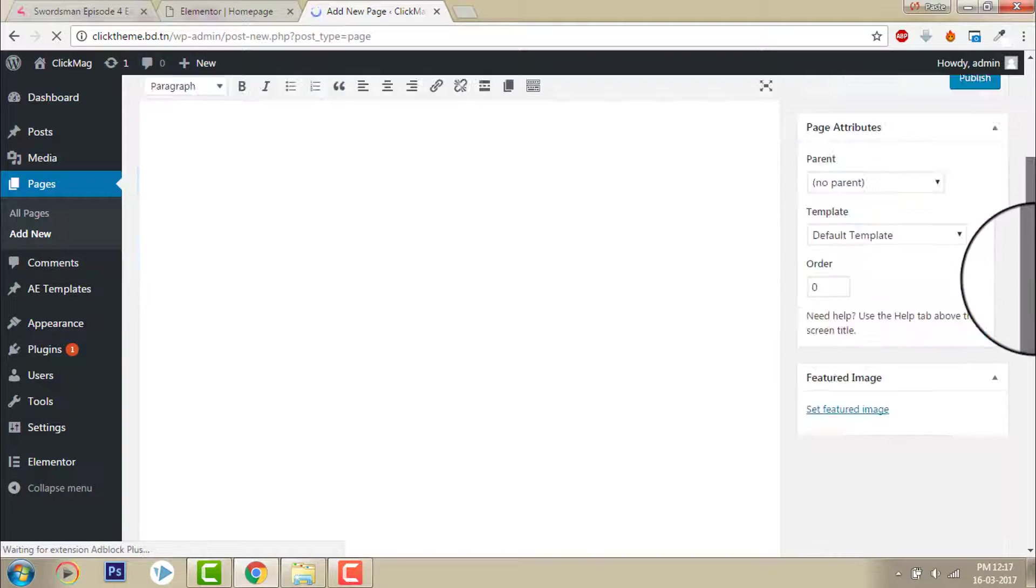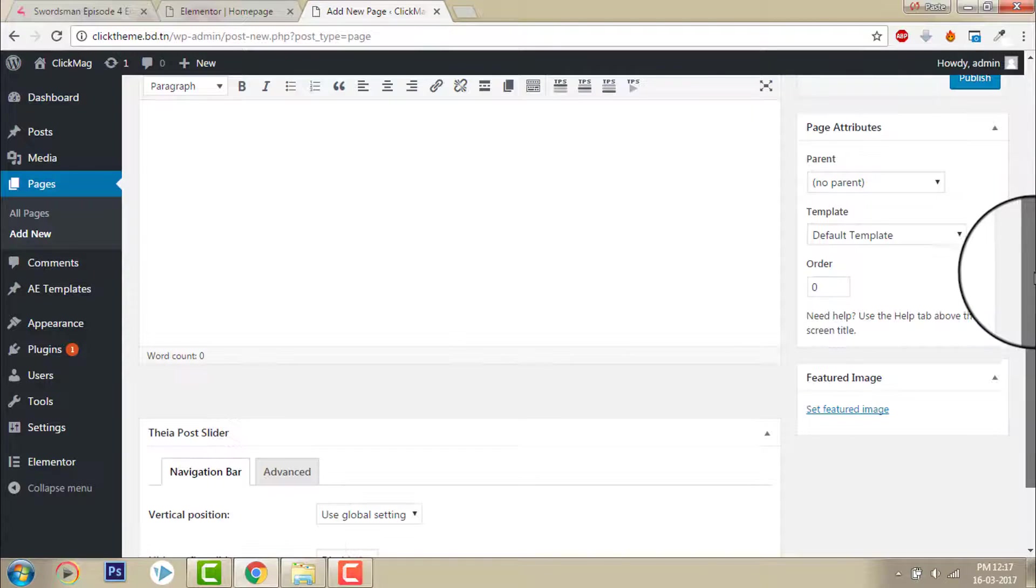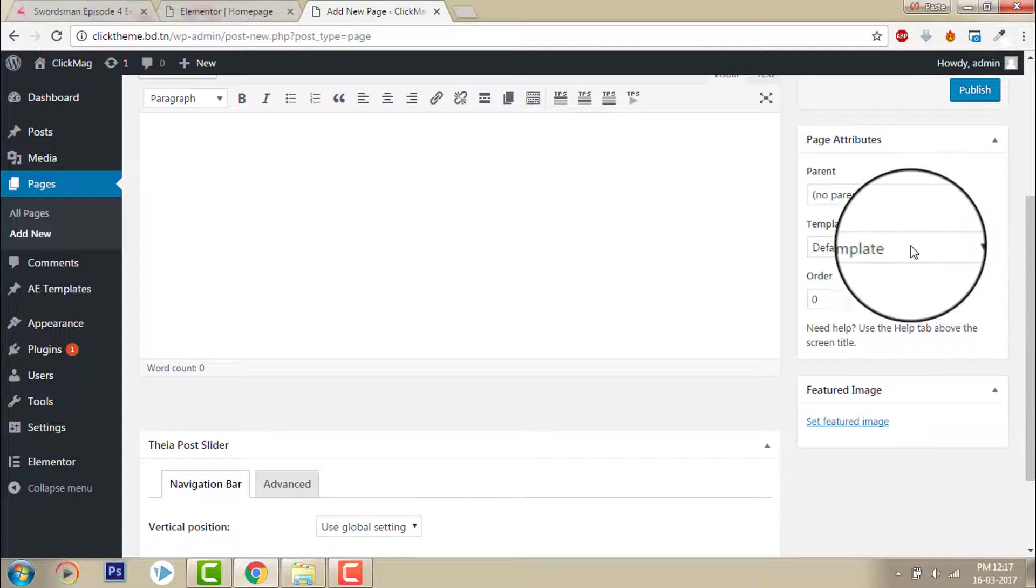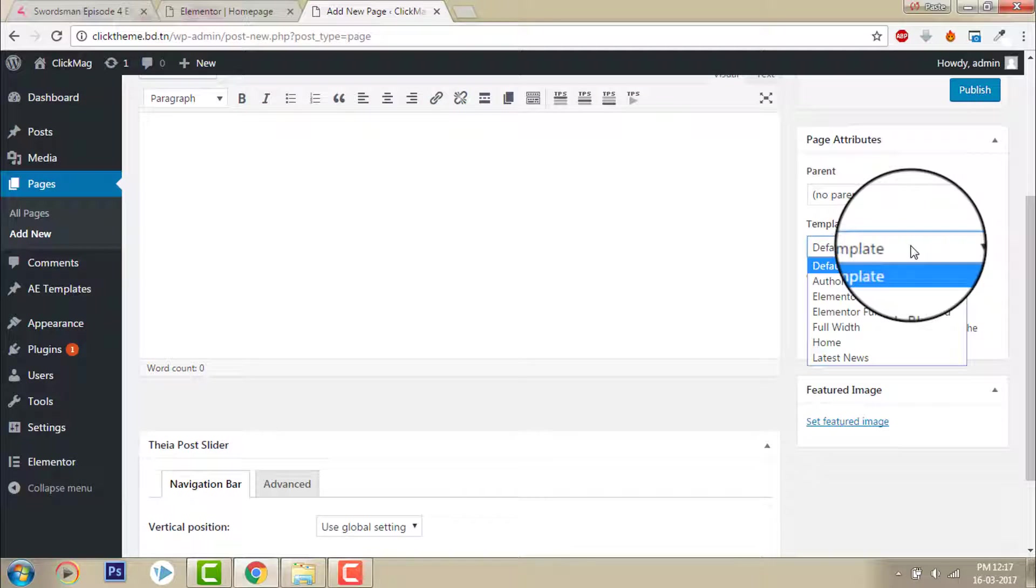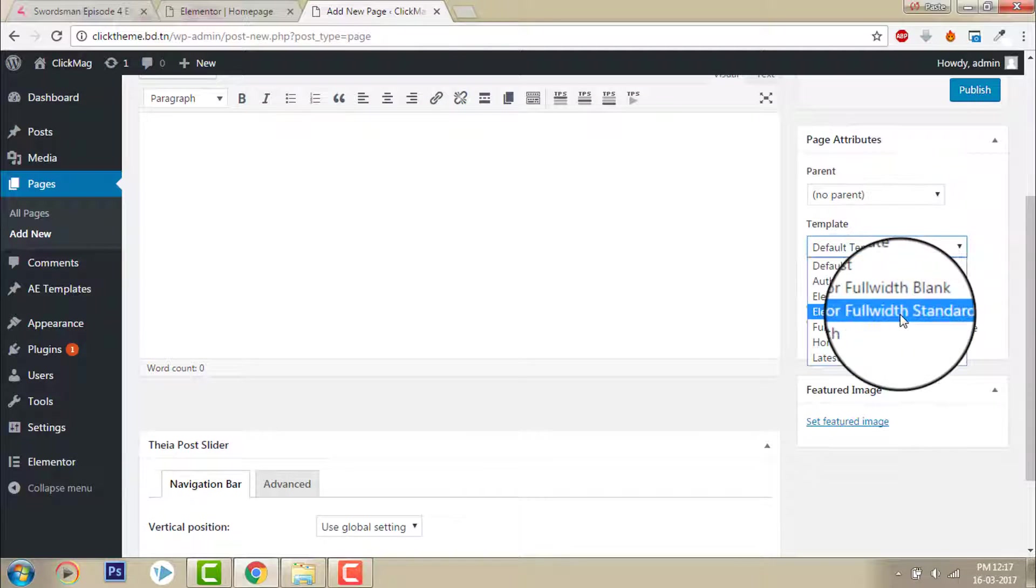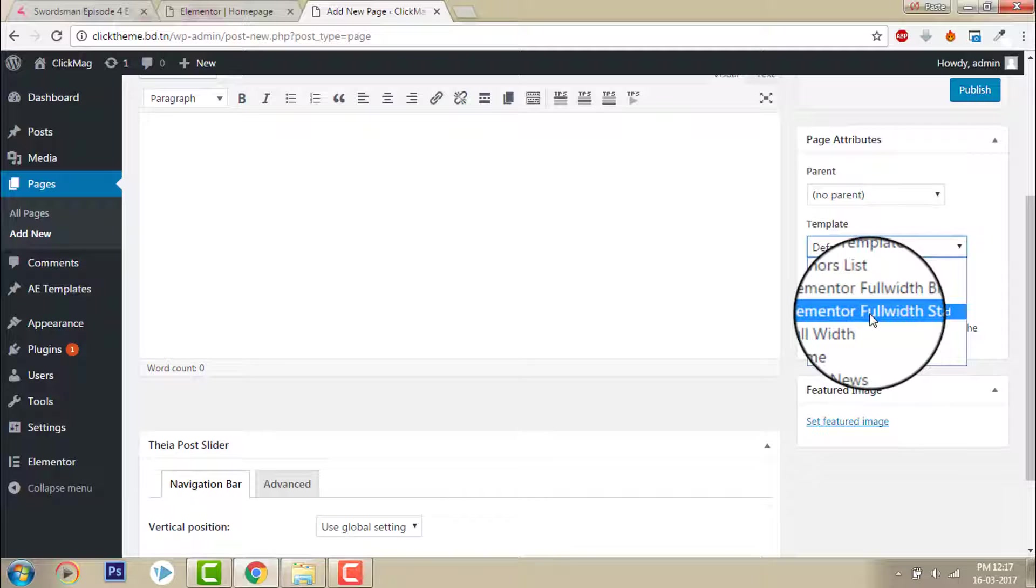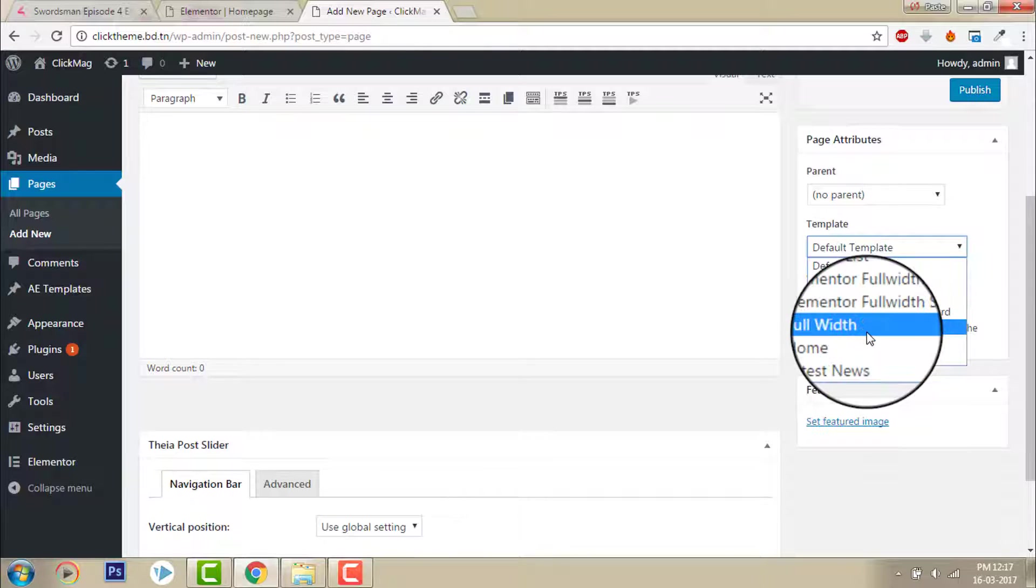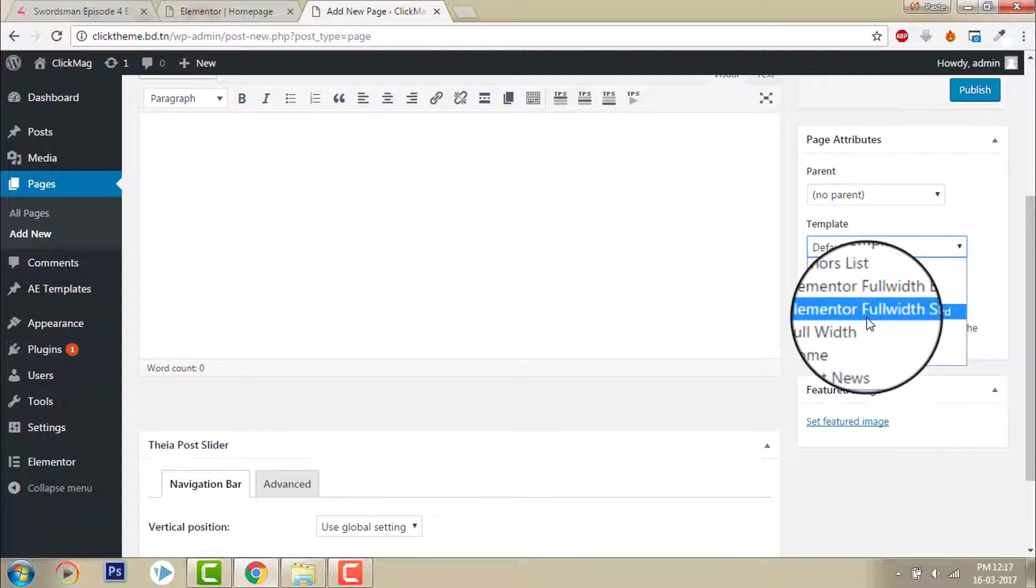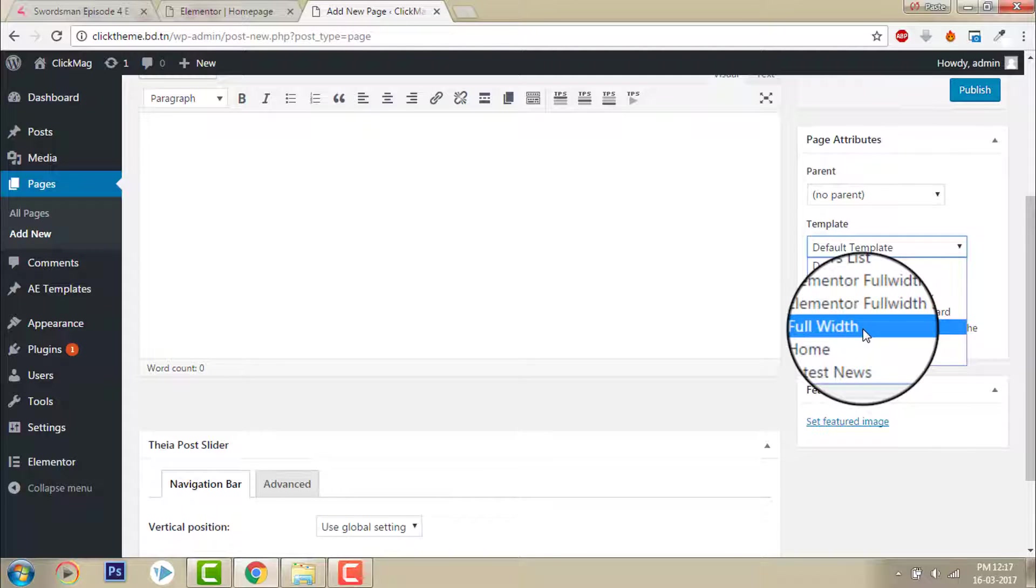And make it full width standard Elementor. Even if the template is a full width template version.